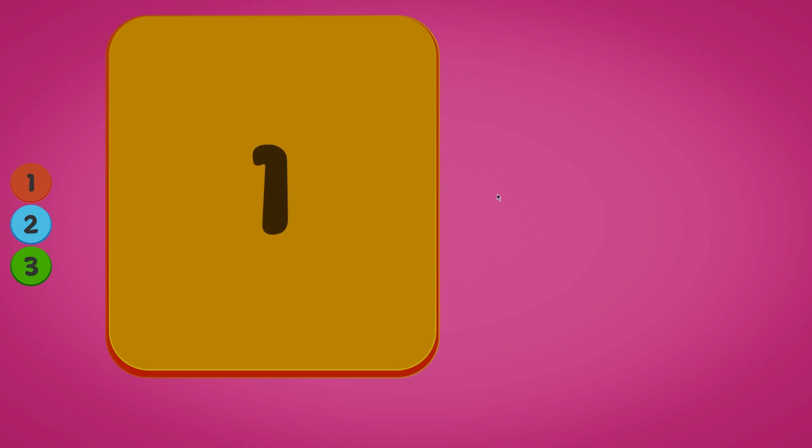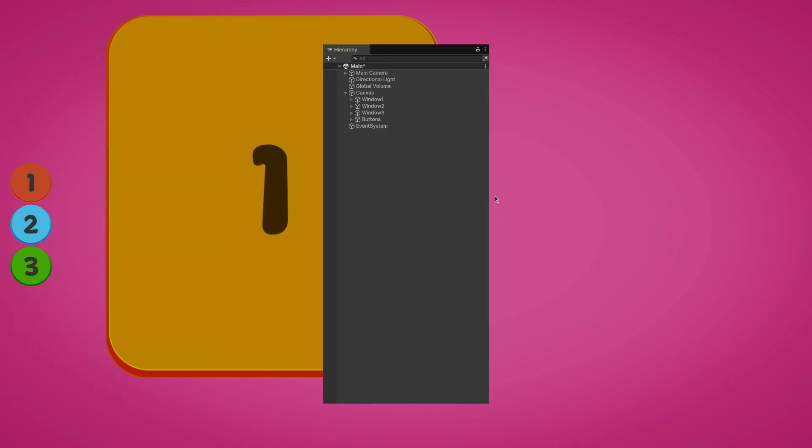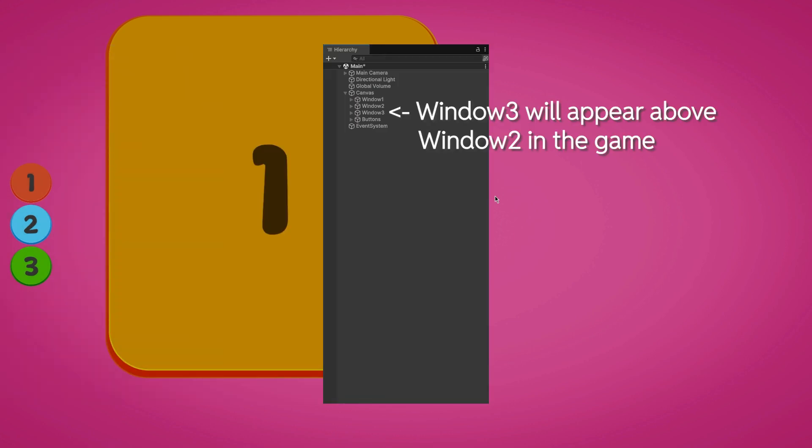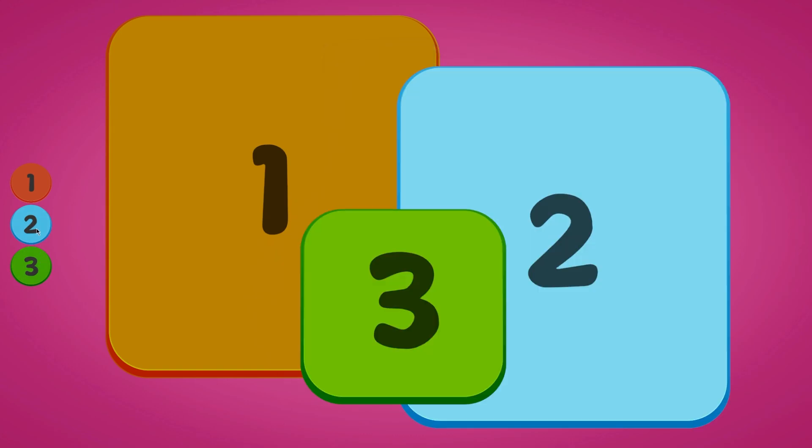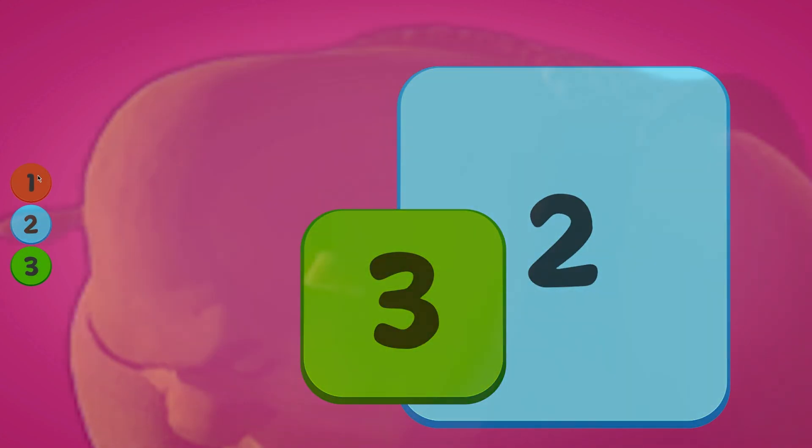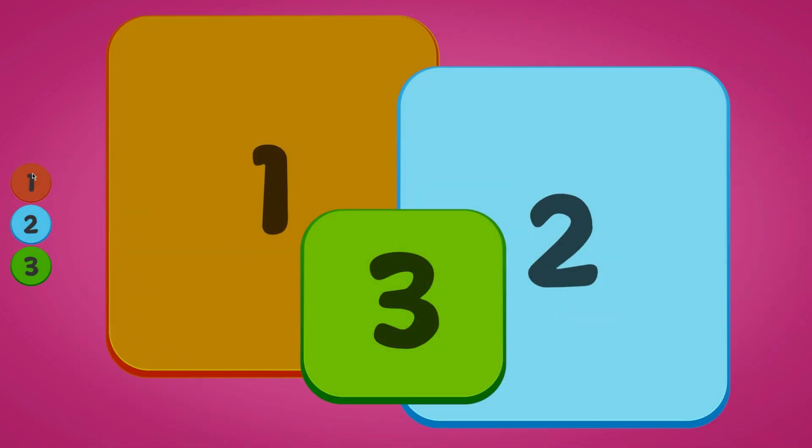So let's look at the first problem. Unity's UI system uses an object's position in the hierarchy to determine its sorting order. That means that if a UI element is on top of another UI element, it will always be on top of that other UI element until you shuffle them around in the hierarchy.